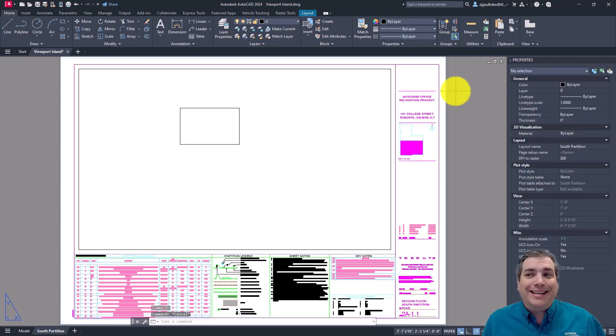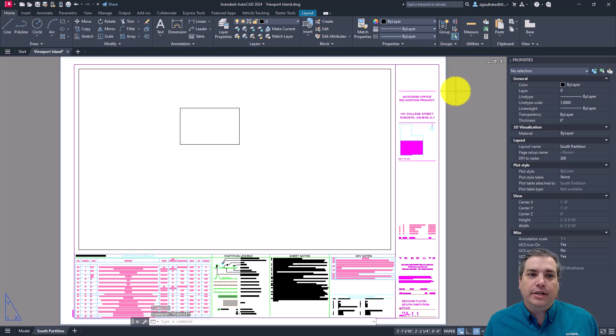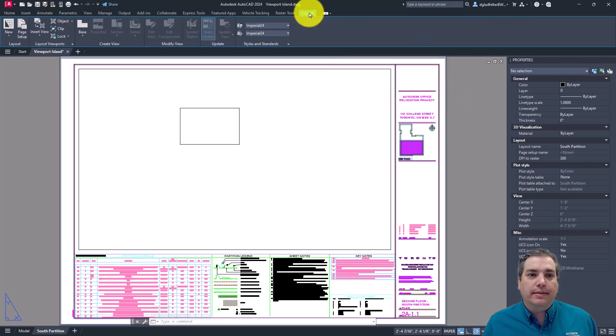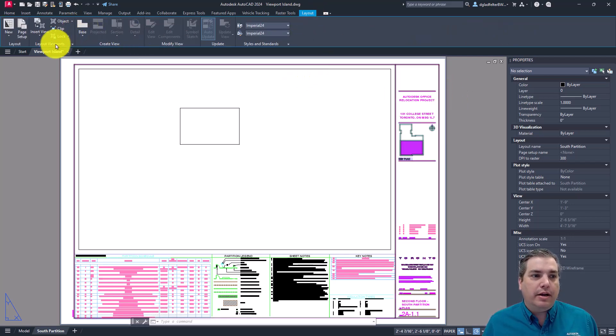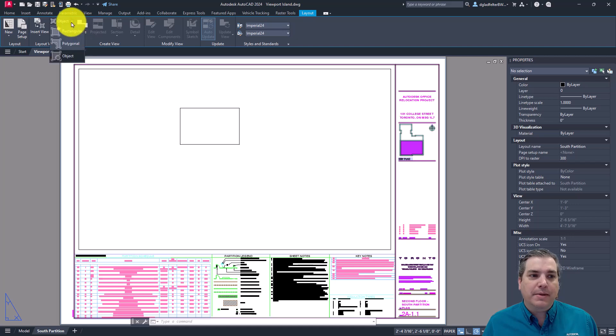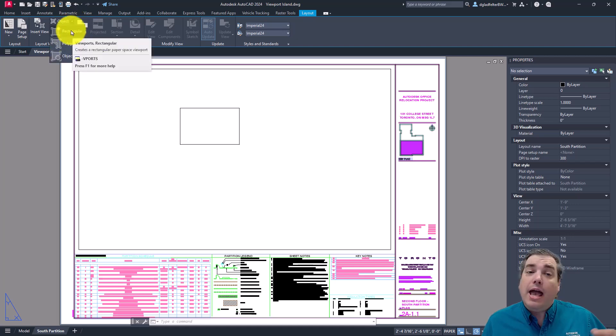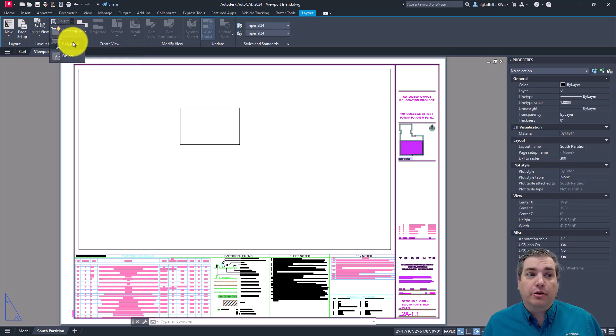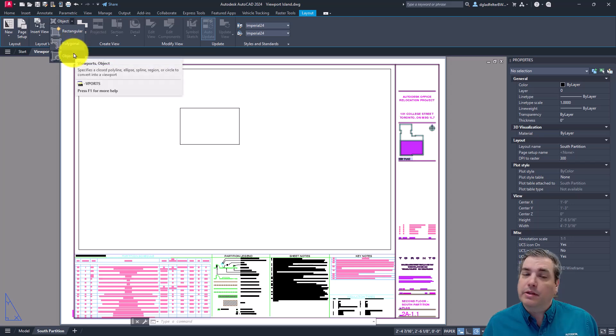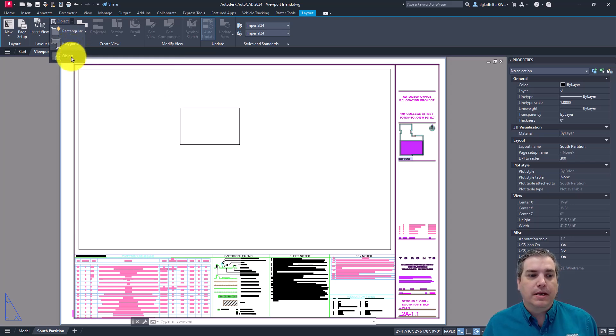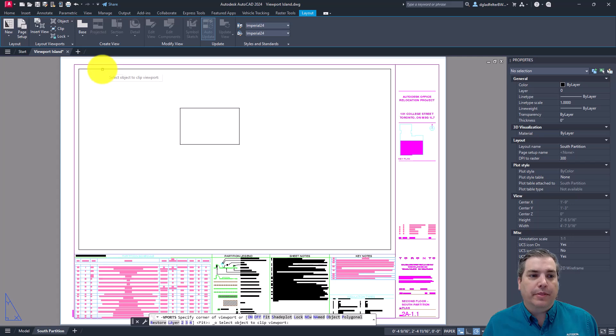So now that you have just a single AutoCAD object in your drawing, you can come up here to the layout ribbon tab. And under layout viewports, you can expand this out. And a lot of times you might pick rectangular or polygonal. However, this time, what you'd like to do is pick on the object option. So let's go ahead and pick on that.